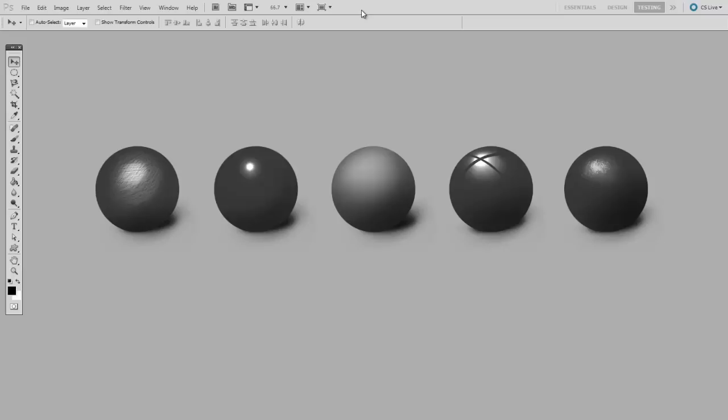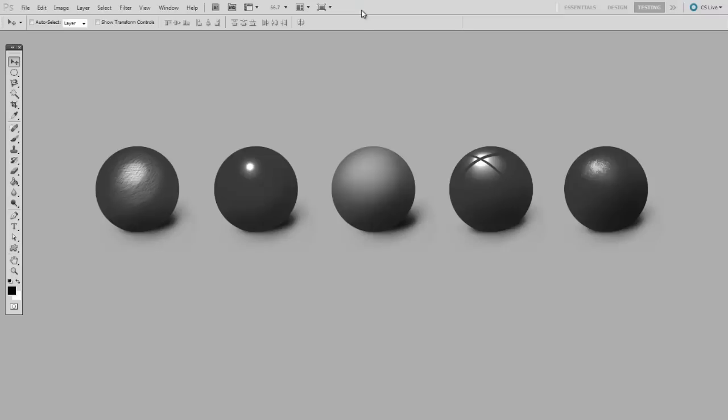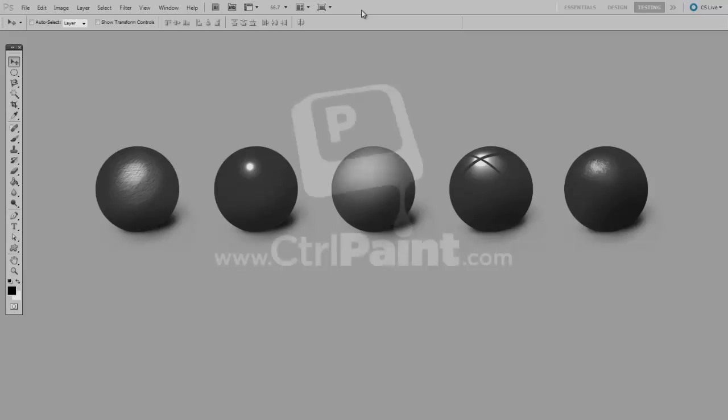To practice this, try making your own sphere studies. So grab a variety of photo references of all sorts of different materials, from very flat to very shiny. Make them black and white. And then on each sphere, simply try and reproduce the glossiness seen in each photo. So you don't have to worry about any of the rest of the texture, just the glossy highlight. So this sort of study is a fantastic way to analyze texture, and to train your eye to see critically.